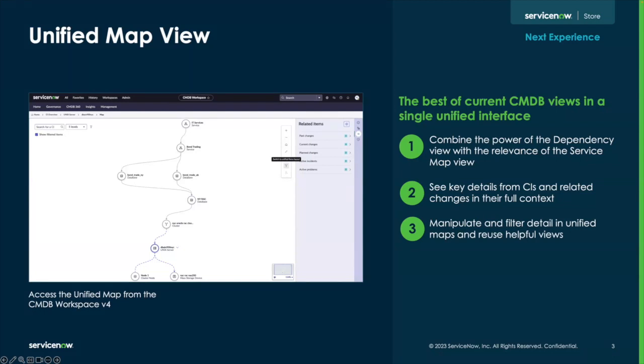And then taking that a step further, it expands the ability to show detailed breakdowns of related incidents, changes, and alerts on a separate pane, allowing operators, admins, and agents to view them in all of their full business and technical context.